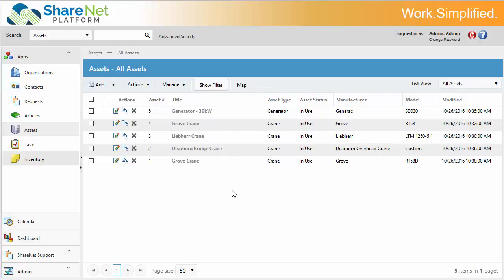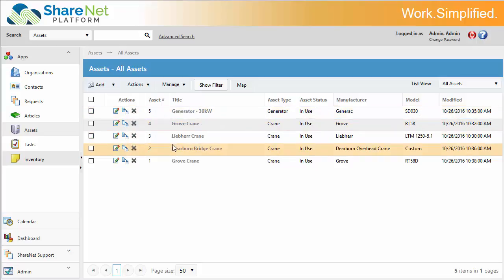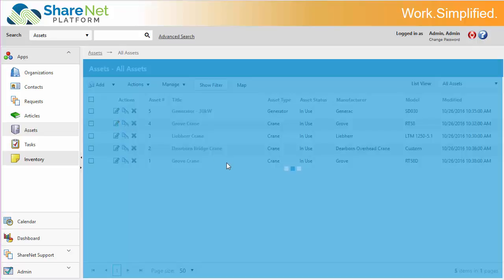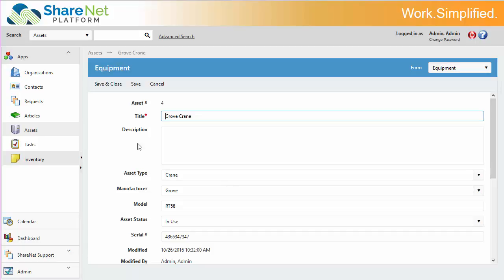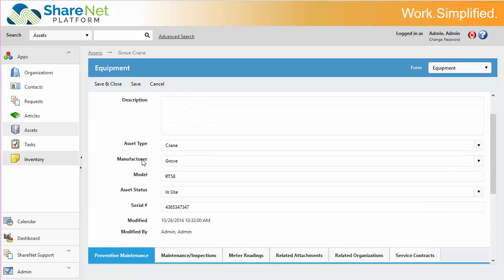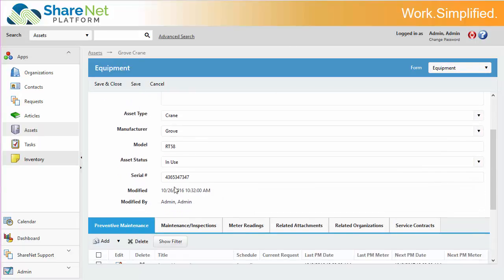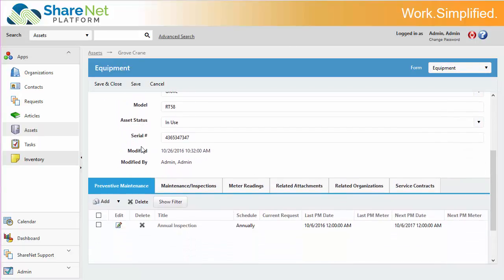So now let's take a look at the asset equipment area. Here we can see all the assets for all customers. We're going to open up this one particular asset. Again, we can have custom fields, any kind of values you want in here.